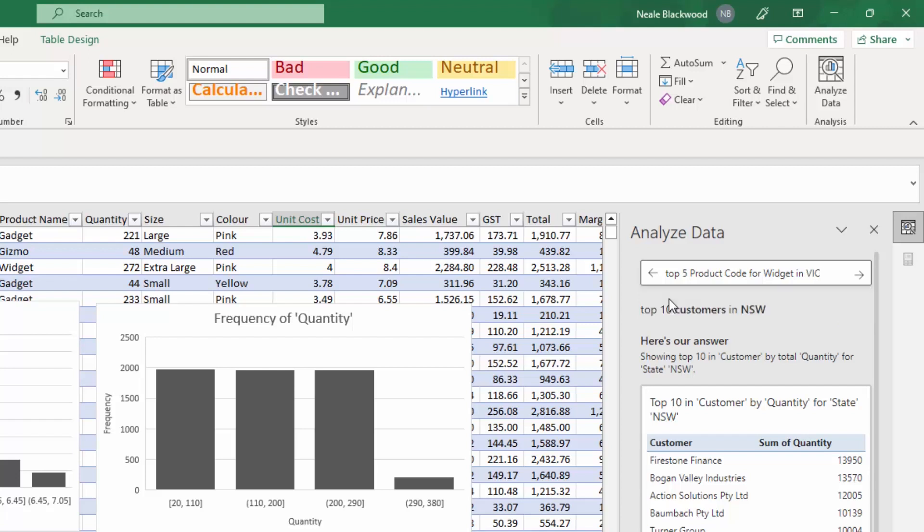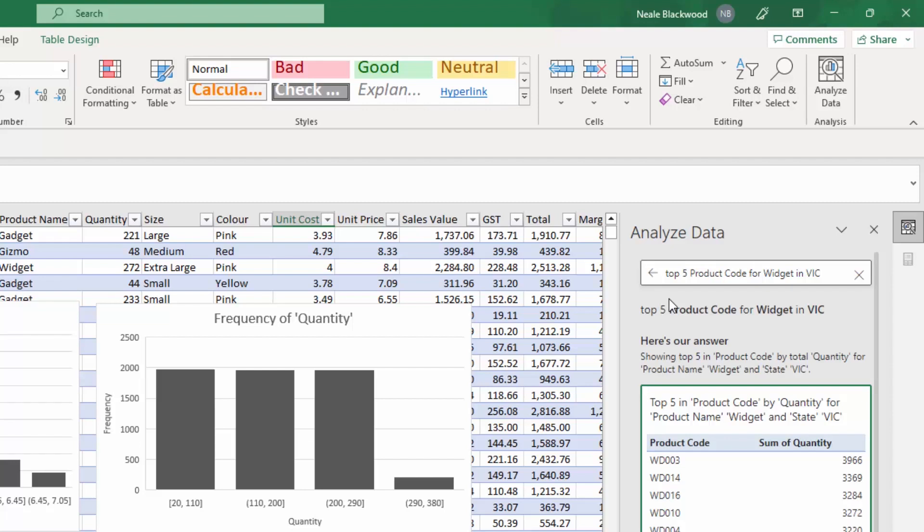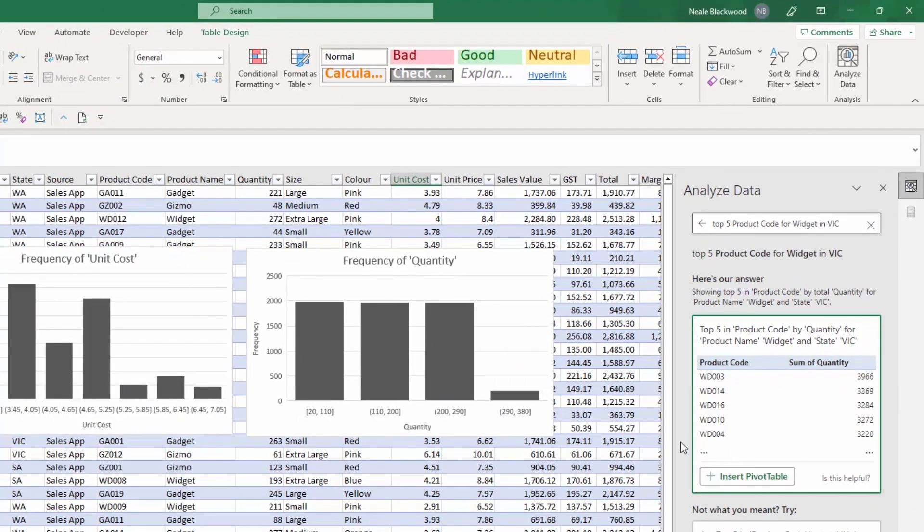So it's I can use that for I'm starting to type widget. So there's widget in V.I.C. So there's Victoria. So it's already identifying items. Now, the widgets and the Victoria, they're not column headings. Product code is a column heading, but the widget and the Victoria, they're all entries in a column and it's allowing you to select those. So let's hit enter. Looking for answers. This one's taking a bit longer and there we go. So showing top five in product code by quantity. Again, it's using quantity for product name widgets. So insert the pivot.